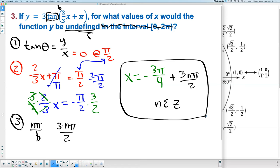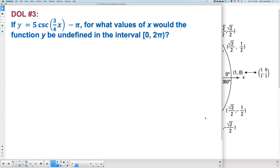Recap of the three steps: step 1 — tangent is Y over X, find where X equals zero because you can't divide by zero; step 2 — take the inside of the function, set equal to π over 2, and solve for x to find the first asymptote; step 3 — find all periodic asymptotes using n·π and doing the opposite of b. Try DOL number 3 on your own.